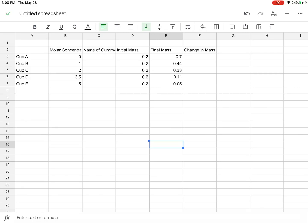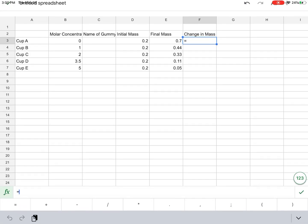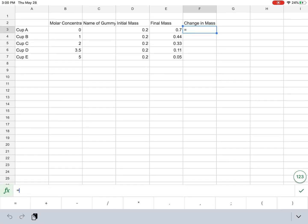What we can do in this change of mass column is if we don't want to get out our calculator, we can actually have the spreadsheet do it itself. The way we do that is we're going to hit the equal sign, and rather than do a function, we're going to make our own function.